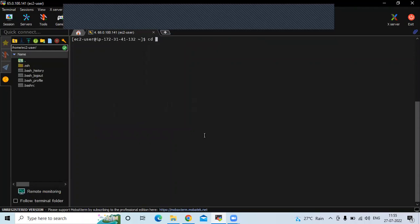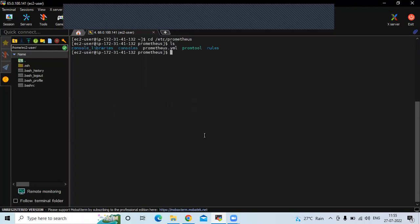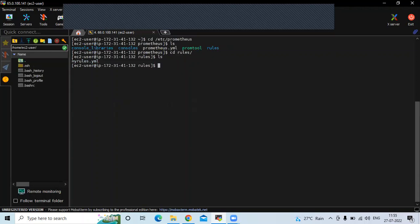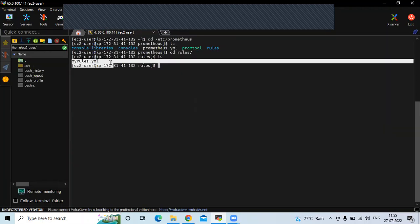Run the command: cd /etc/prometheus. If I run the 'ls' command you can see a folder called 'rules', and inside that rules folder we have our 'my_rules.yaml' file.